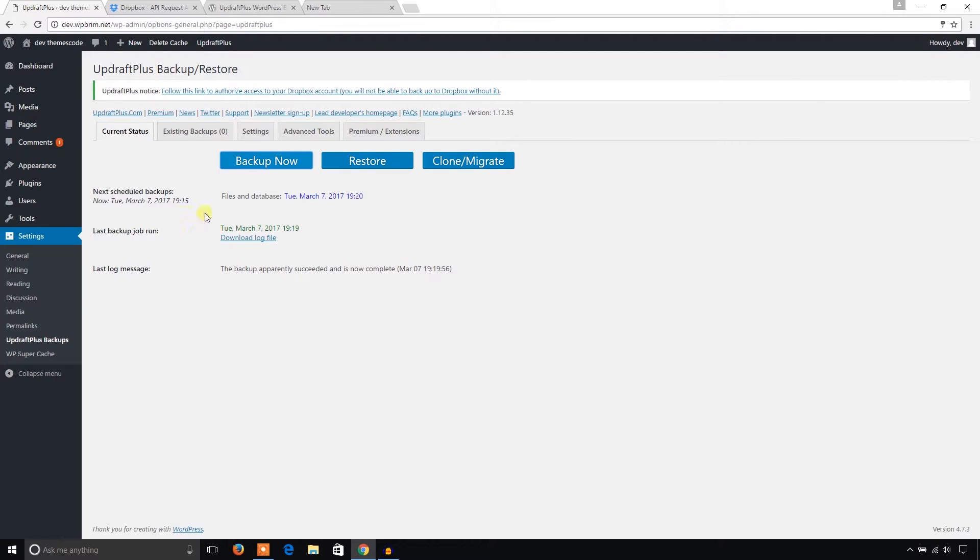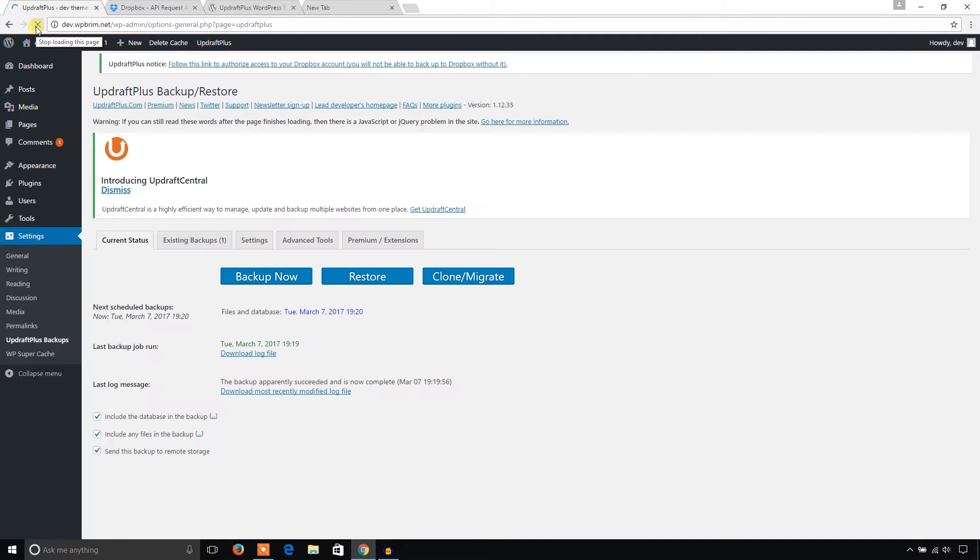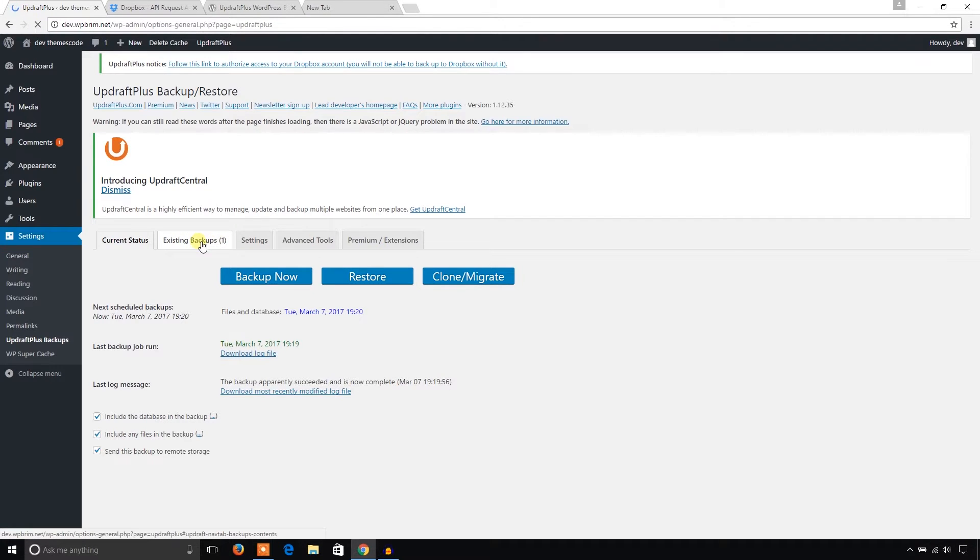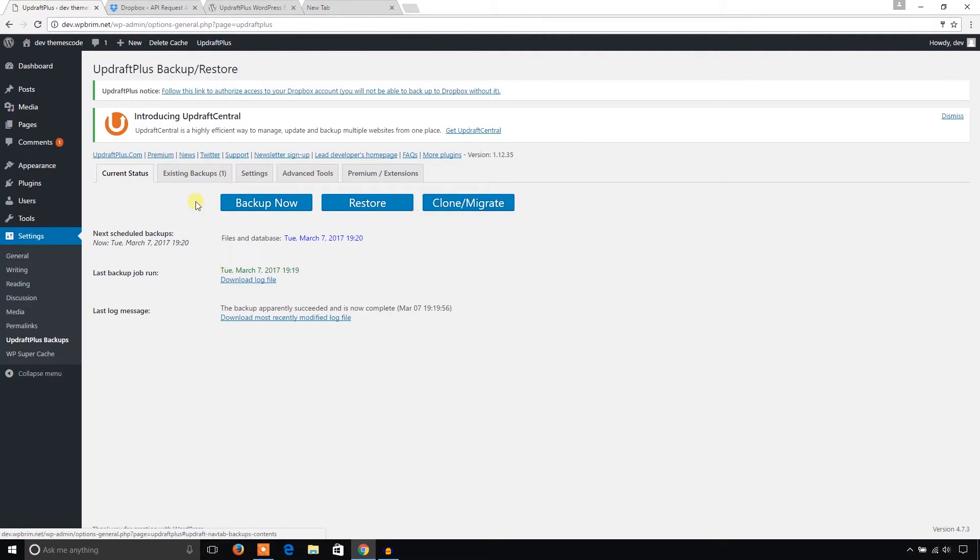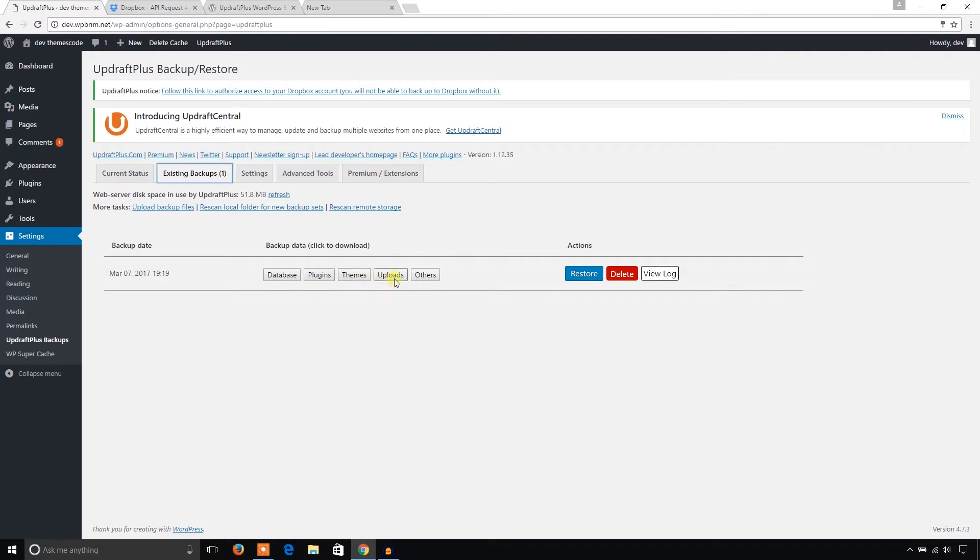You can check the log file from here and just reload it. And you can see Existing Backups - it has one copy of backup of your site. You can see it has your database backup, your plugins backup, themes backup, upload backups and others. If you want to restore, you can see all the backups here. Just click on database.